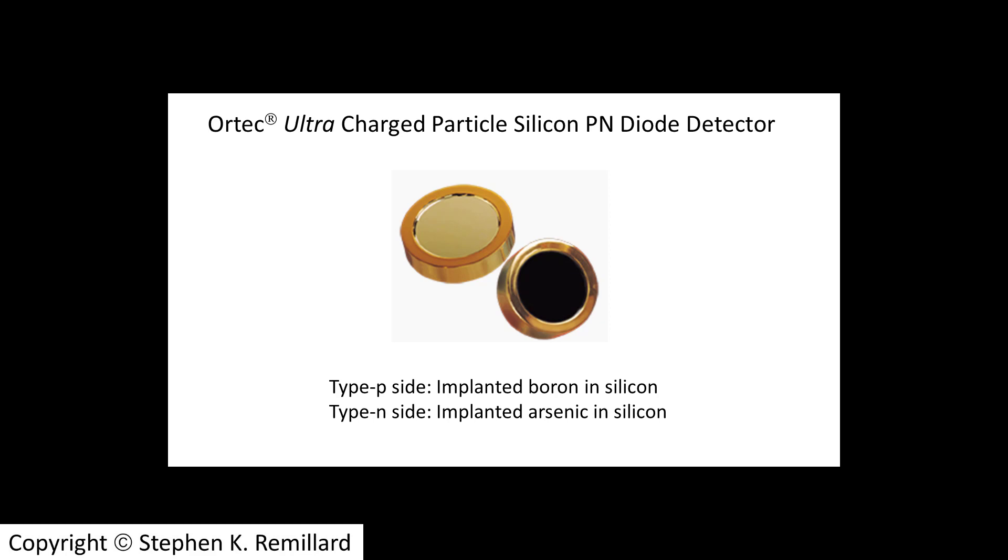I do believe we're using an unmetallized detector, boron-doped and arsenic-doped. Charged particles arrive at the PN junction and in the surface layer, very close to the surface because that's as far as they penetrate, is where they are finally stopped.